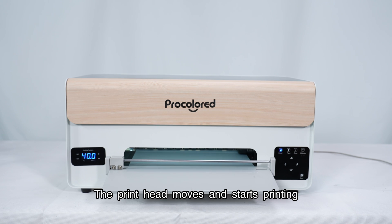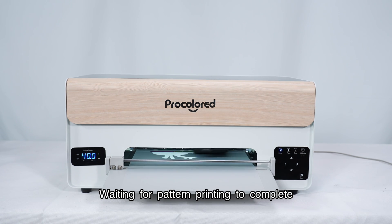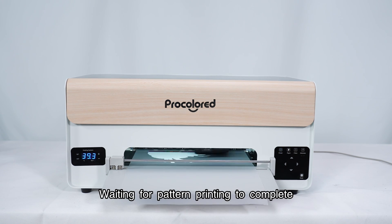The print head moves and starts printing. Waiting for pattern printing to complete.